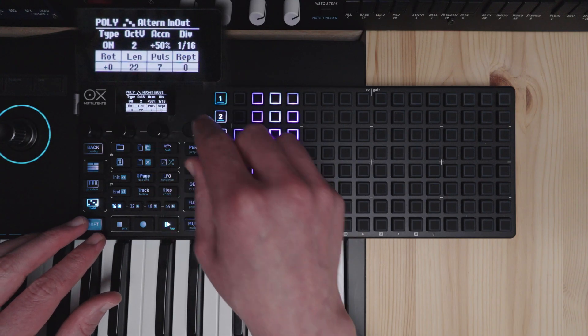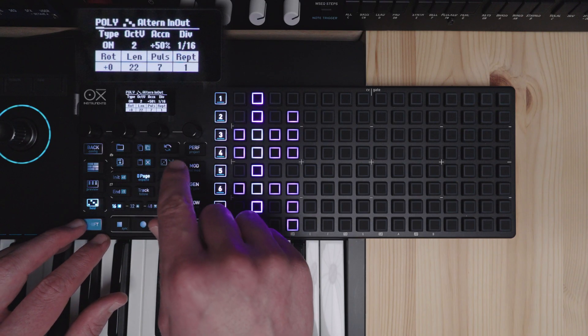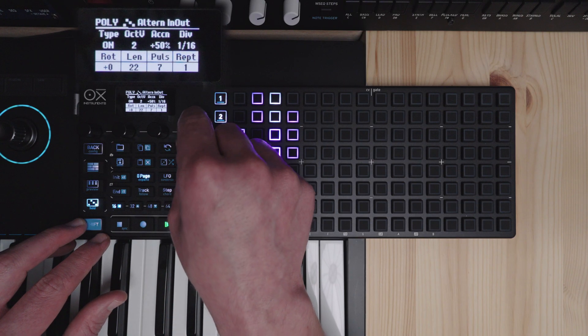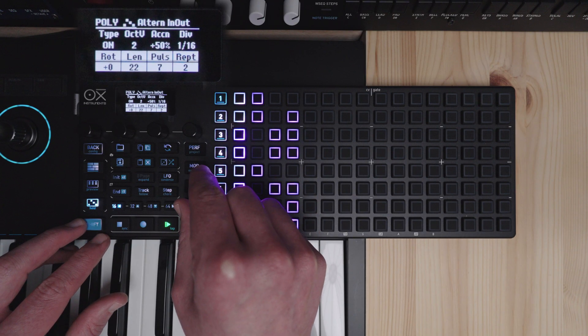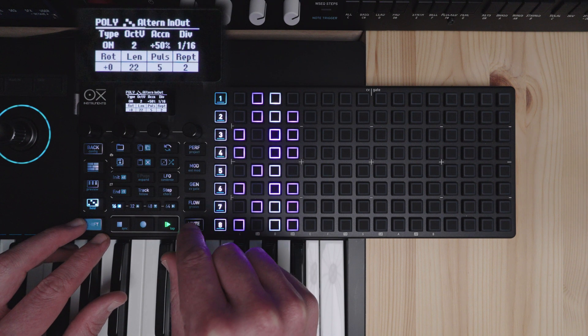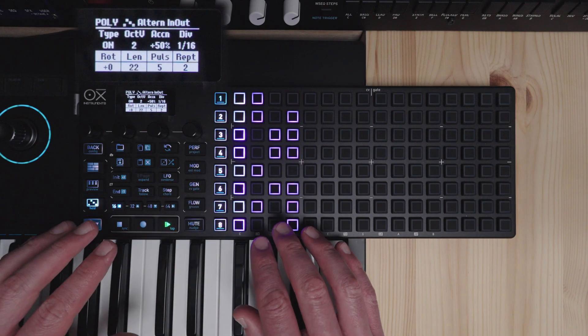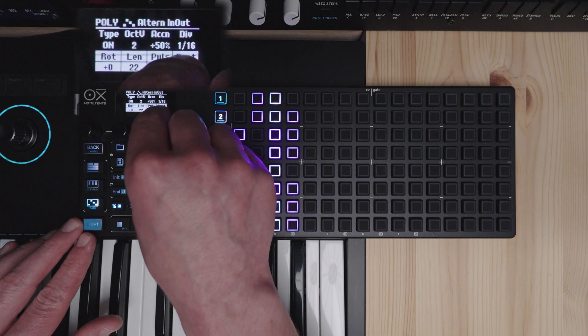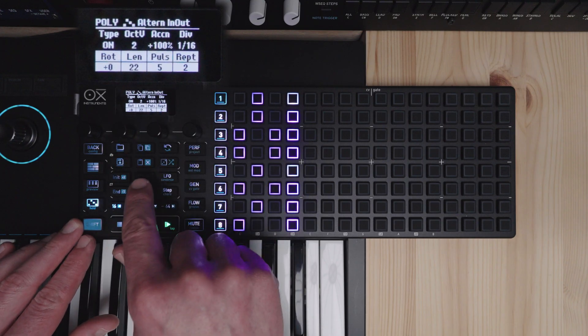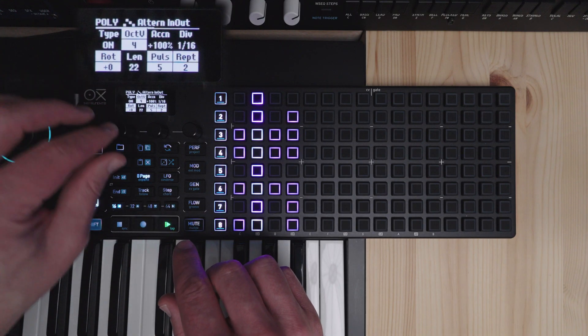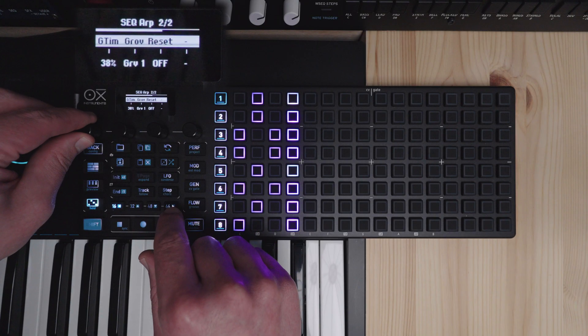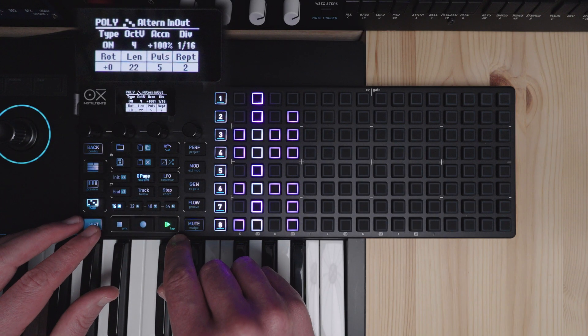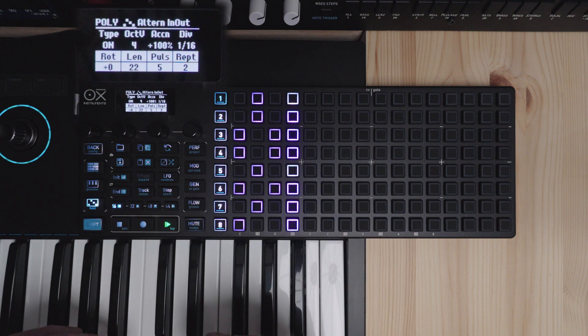And then we have repetition. Which will add repetitions to each pulse. So you can hear now it's repeating twice for each pulse. This will make for some very rhythmically interesting patterns here. By using combination of the grooves and the Euclidean generator. So not just your basic straight arpeggiator patterns.